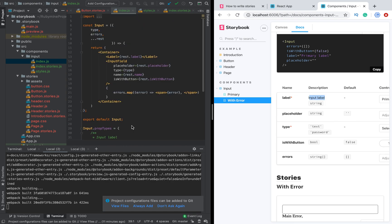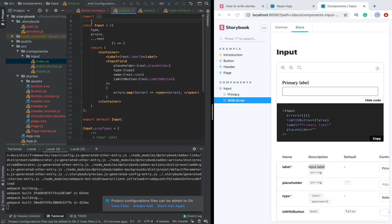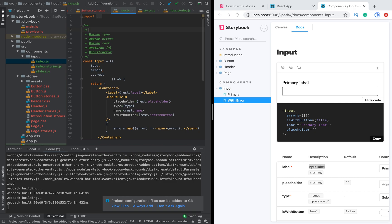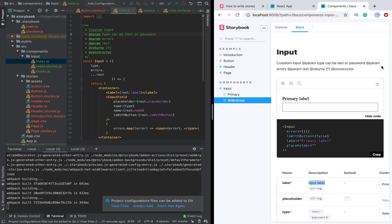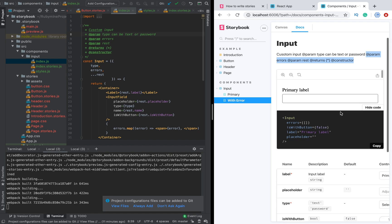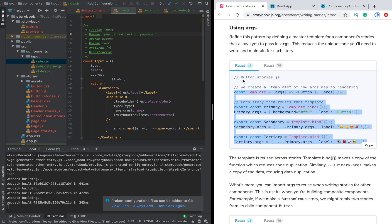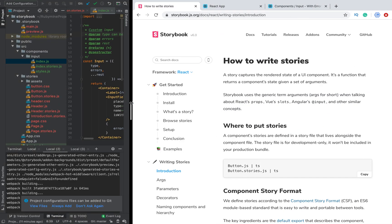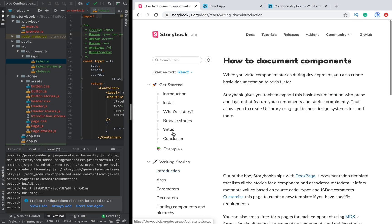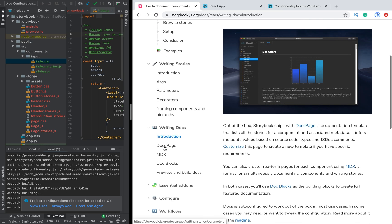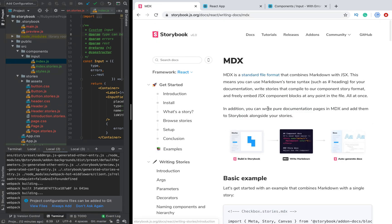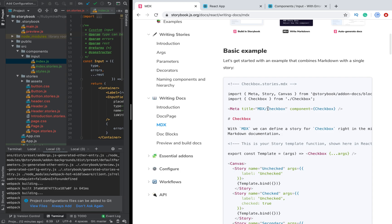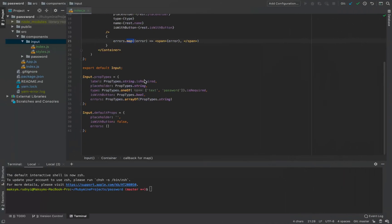We don't have any description for our props yet, so let's add some. Let's go to the component and add JSDoc comments. As you can see, the description now appears in the docs. We can also add a description for the component itself. Another feature in Storybook is writing documentation using MDX — files with the .mdx extension — which is a great approach when you need to create rich documentation.